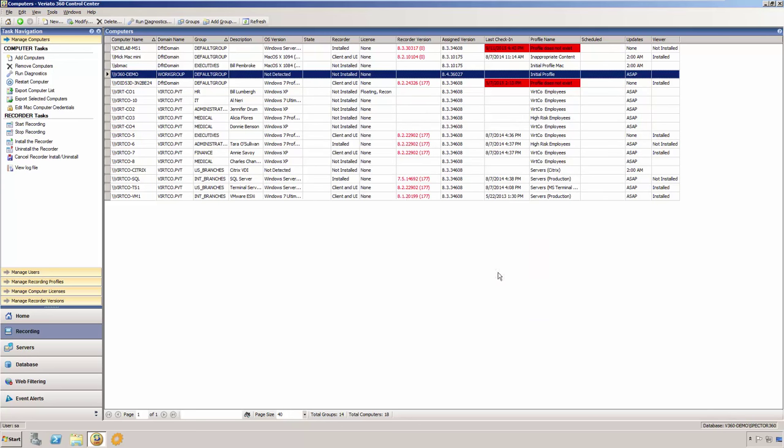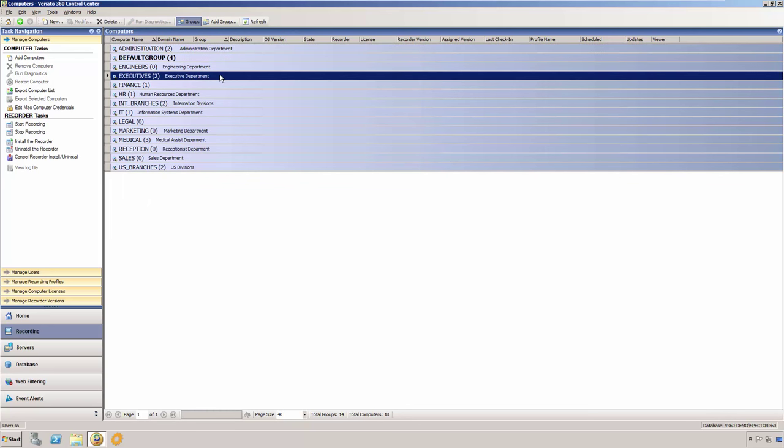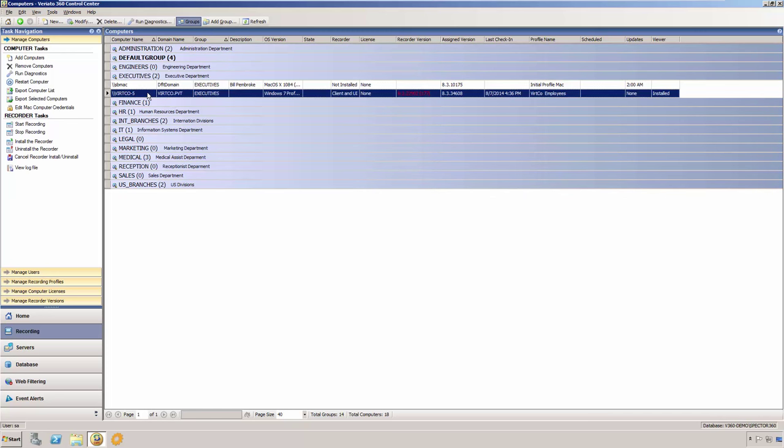Veriato 360 allows you to create groups to make management of your client computers more efficient. You may use whatever method you would like for the organization of your groups. Some of our customers create groups based on departments, and some based on location. However, you may use whatever organization method suits you best.